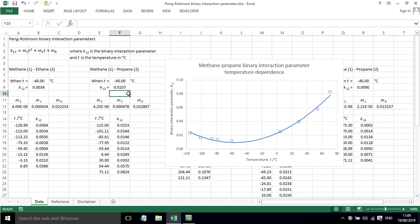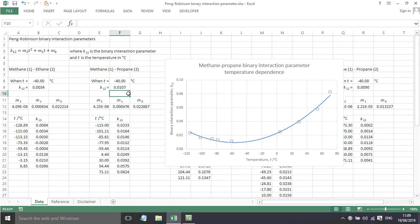So overall, that is just a brief discussion about the binary interaction parameter, where you can get them from, and the temperature dependence.